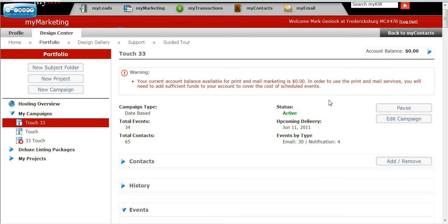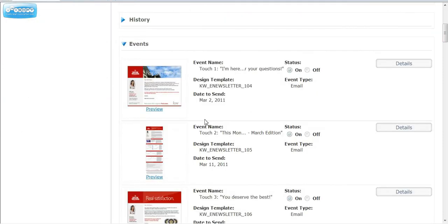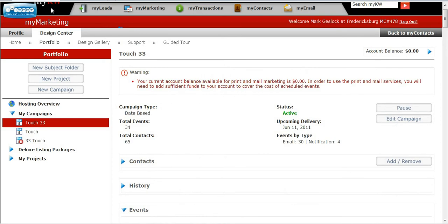It automatically does it, and that's all you have to do. It's that simple to add somebody into your 33-touch program, so that way if you get a new person that you meet, go ahead and put them on there and you're good to go. It's that simple. Any questions, please shoot me an email at mguestlock@kw.com. Thanks.